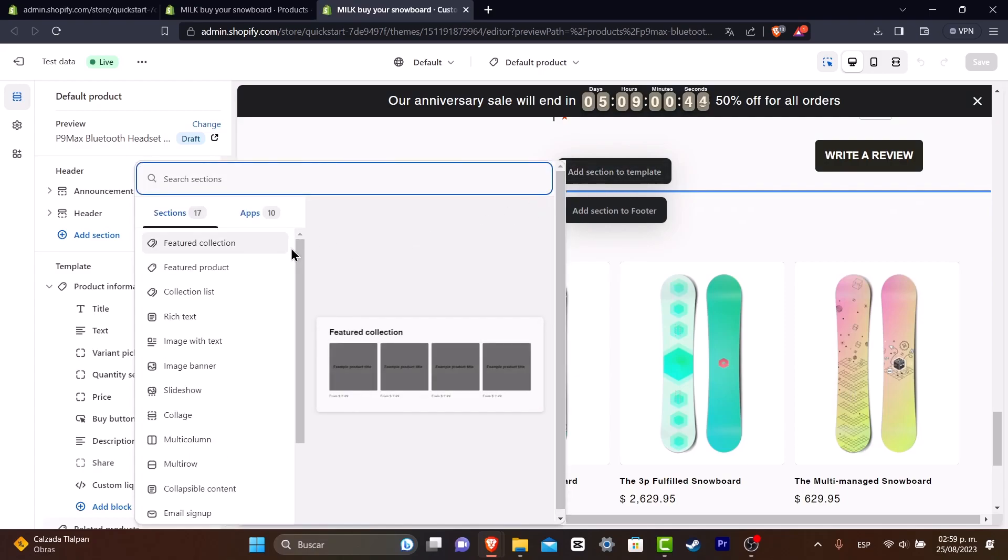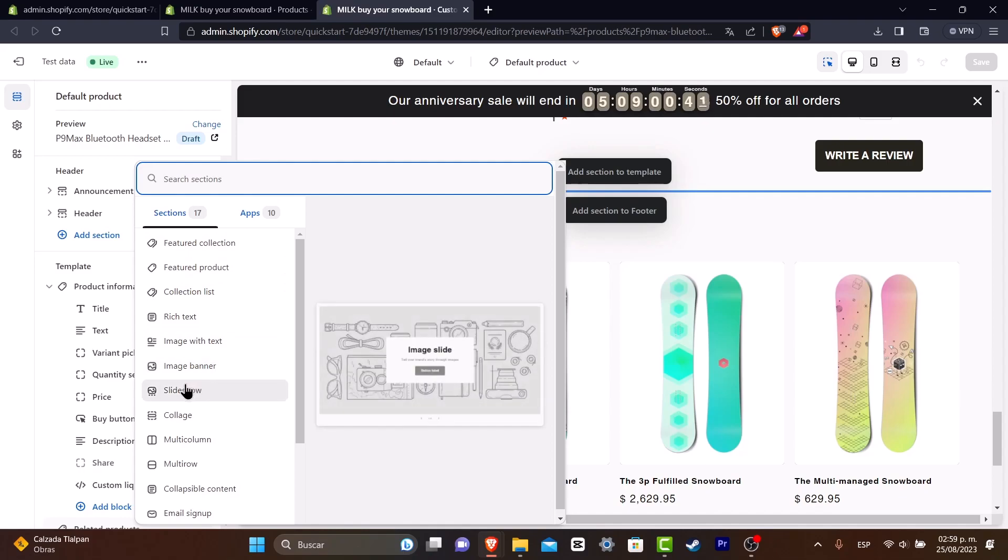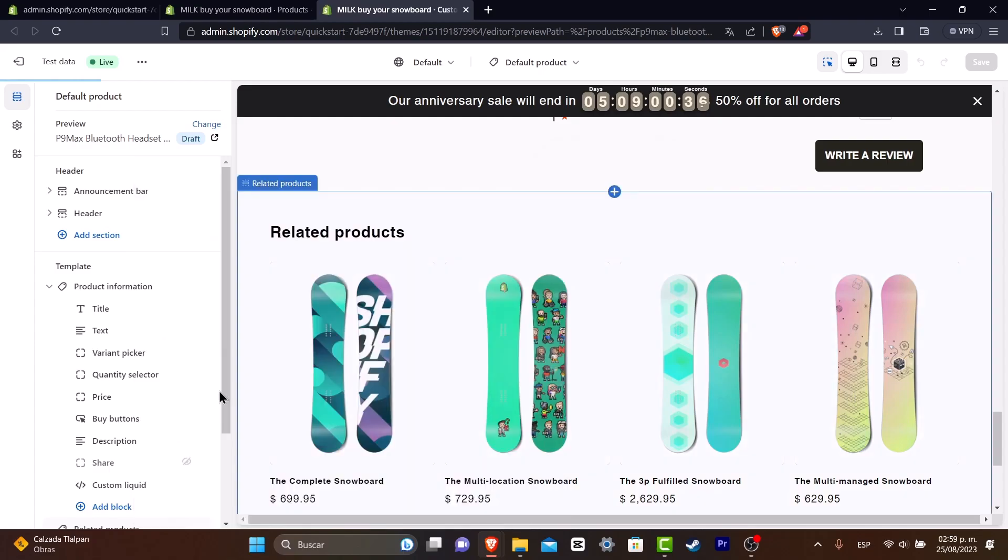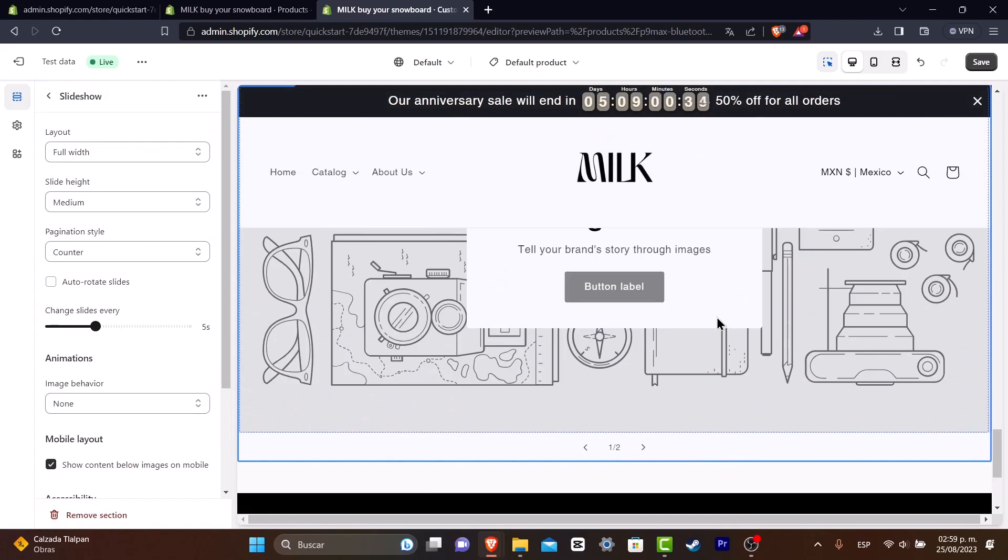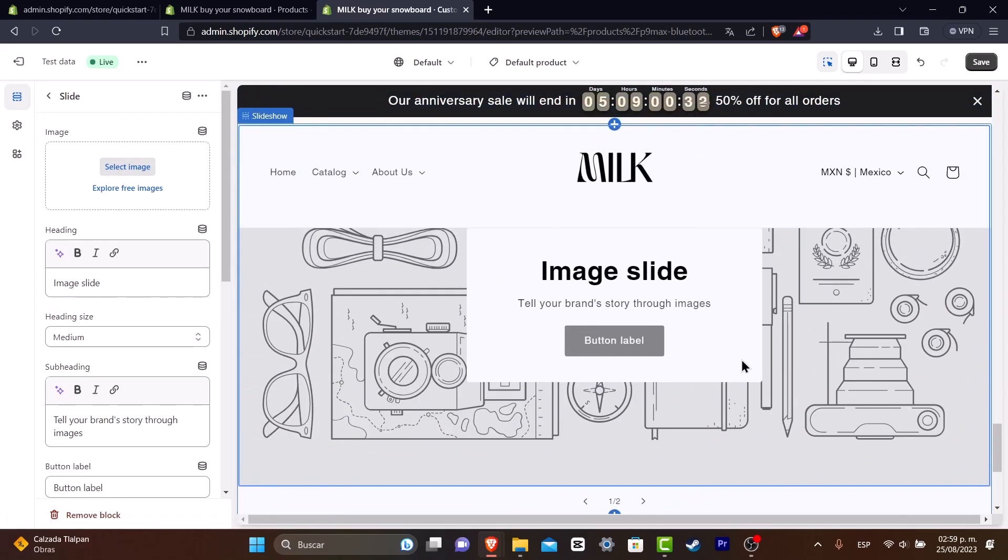And here what I want to do is to look out for a slideshow. So here into slideshow, what I can do is to click here. And now as you can see here, I can click into my slideshow, select the image.